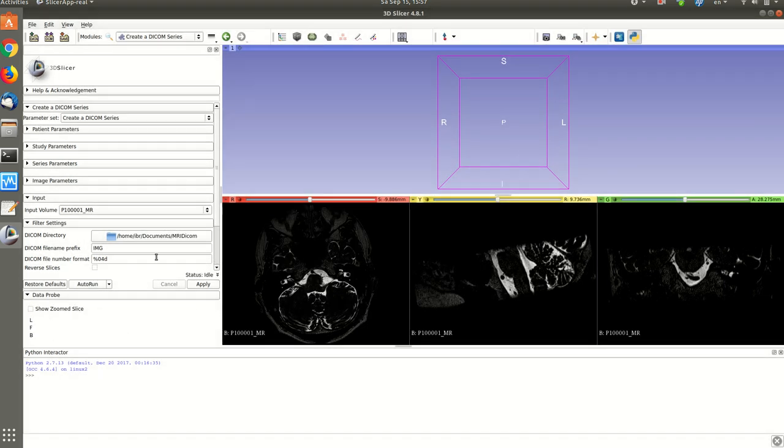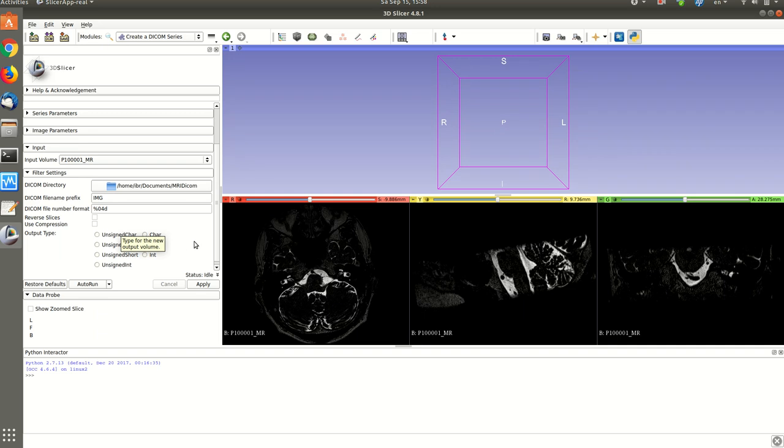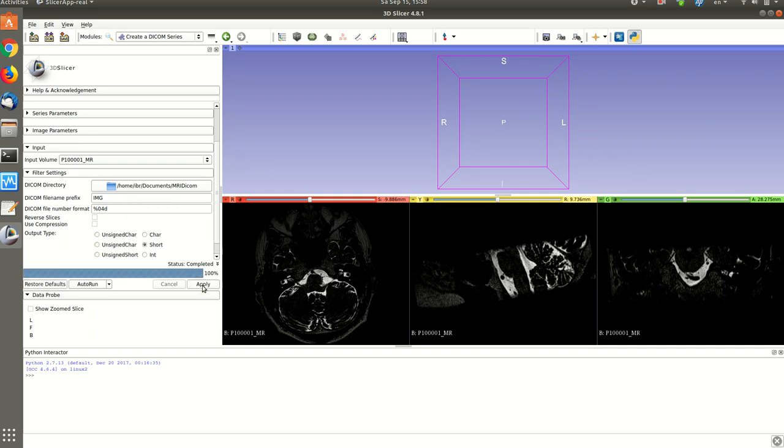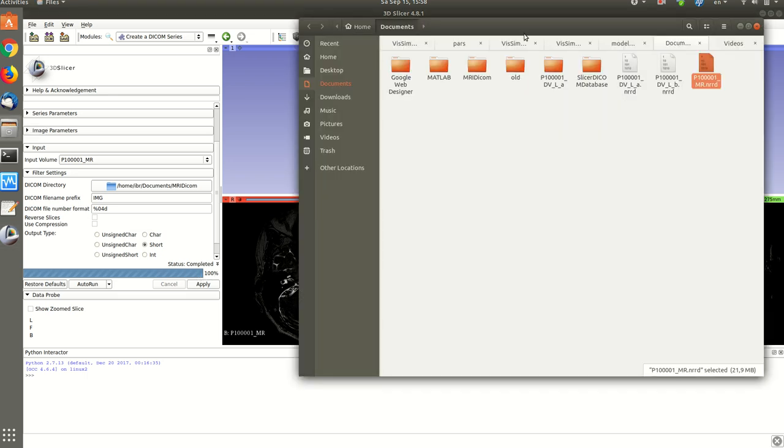You can keep the default parameter or you can change them as you like. After you finish, you click apply and in a few seconds you will create the DICOM folder.